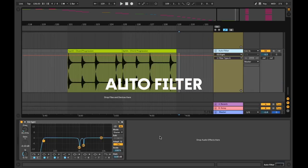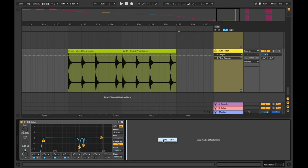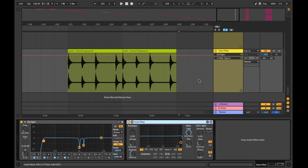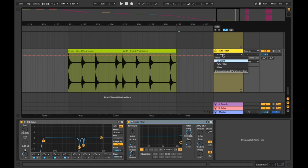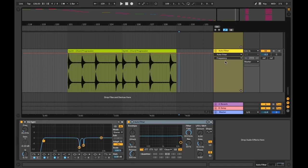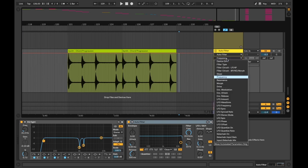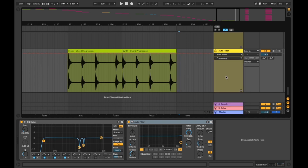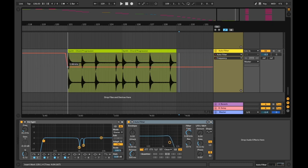Auto filter. In this example, I'll show you how to automate Ableton's auto filter frequency setting. This can work well introducing elements into your composition or fading them out without using volume. First, we will load up Ableton's auto filter on our desired track. Now we will select the auto filter on the top dropdown, then frequency on the bottom dropdown. Now we can draw in the automation line. I'll set the frequency all the way down and get it to open up at the end of the loop.